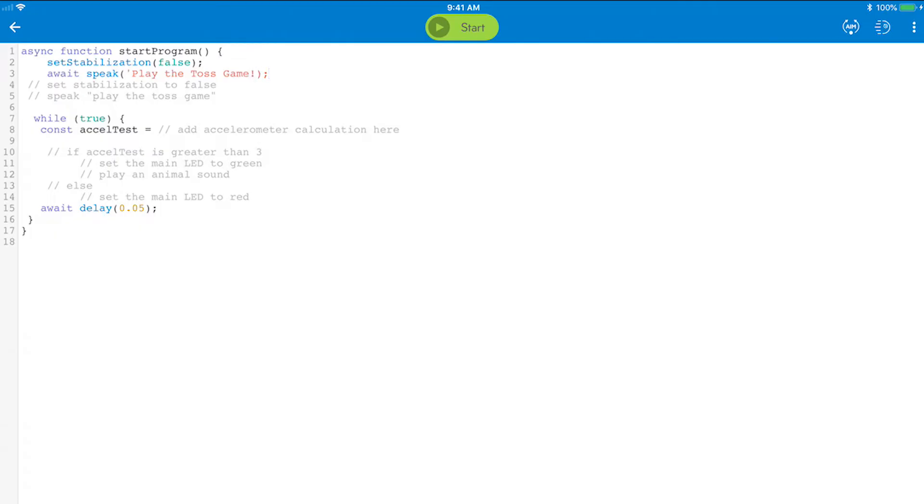You will now use a while loop that has a non-stopping case. This is the same as loop forever from the blocks canvas. Inside this loop, you will also create an if else statement that changes Sphero's colors and plays a random animal sound each time it is tossed.